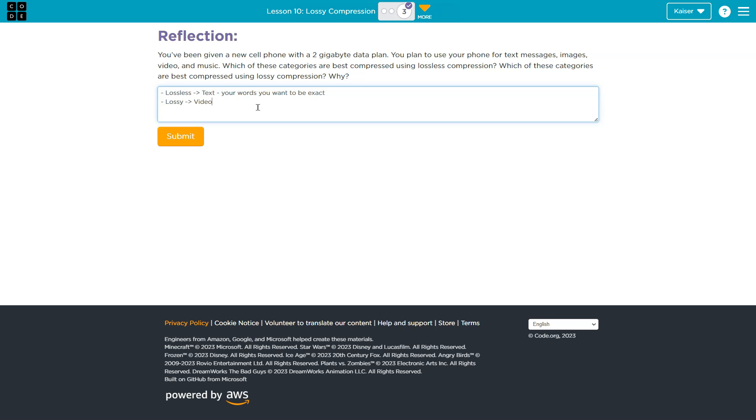You get the content, you're able to see it, you probably can't tell the difference, and it is technically compressed. The ones that are definitely going to be more debatable, I would say, are music or audio, and images.